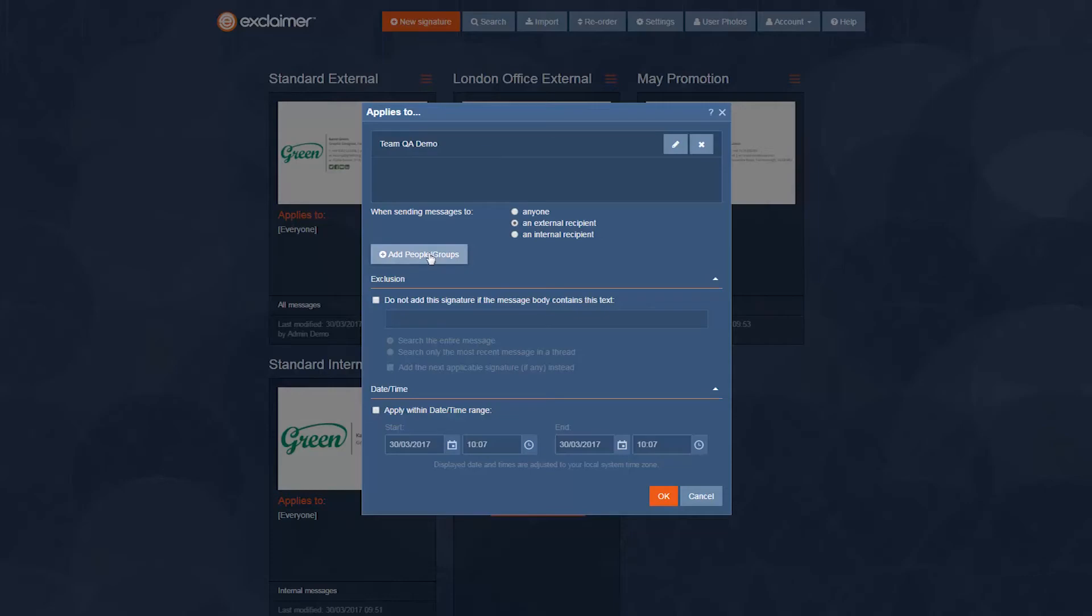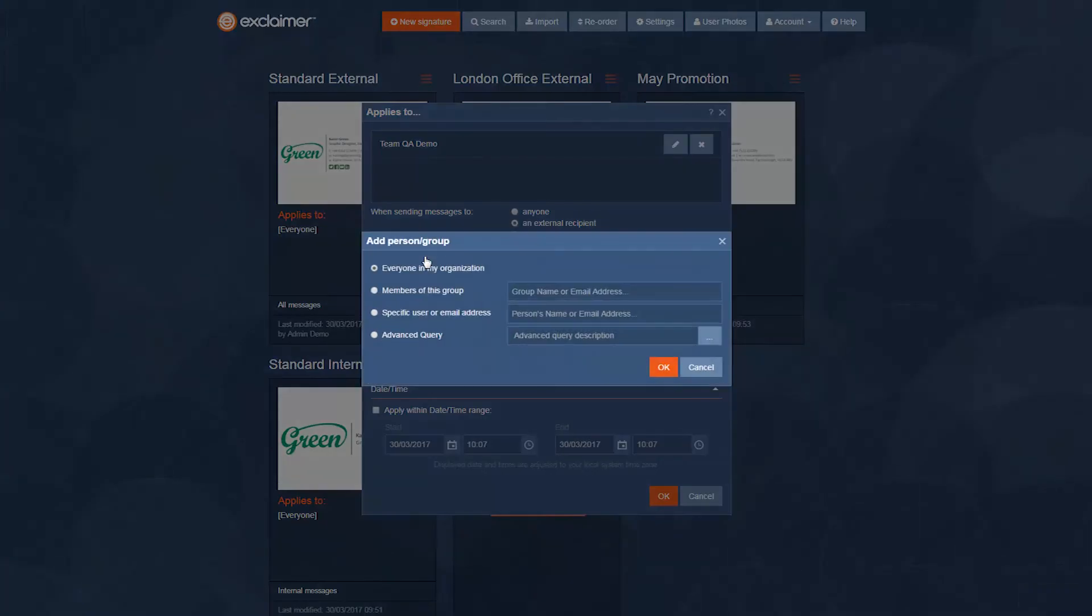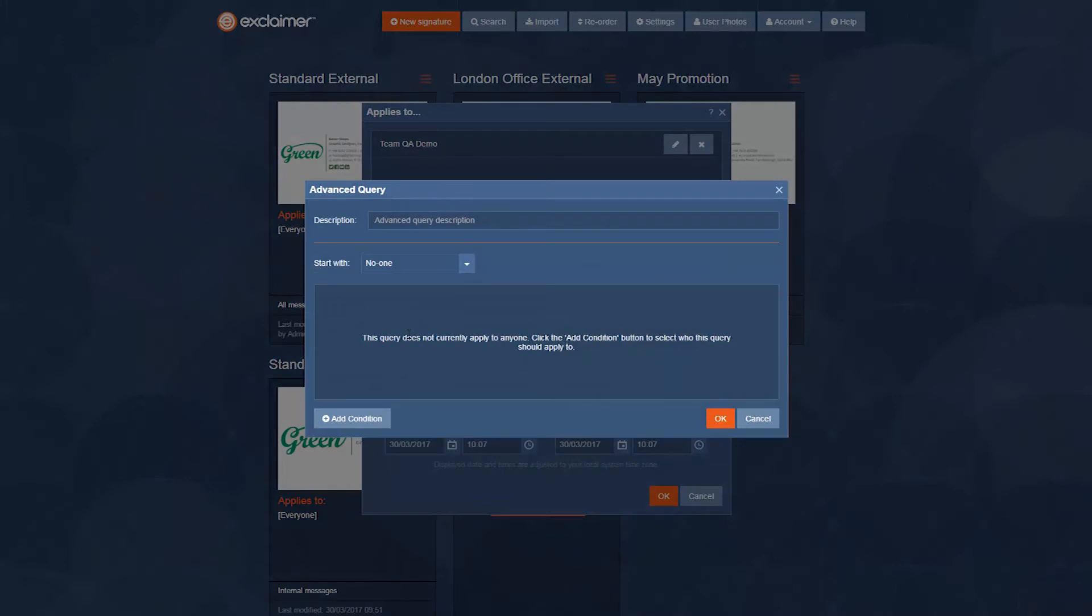If I click add people slash groups I could do it on specific users and name them one by one and I could have done it on a group like I did before but instead I'm gonna do an advanced query and I'm actually gonna keep things very simple.